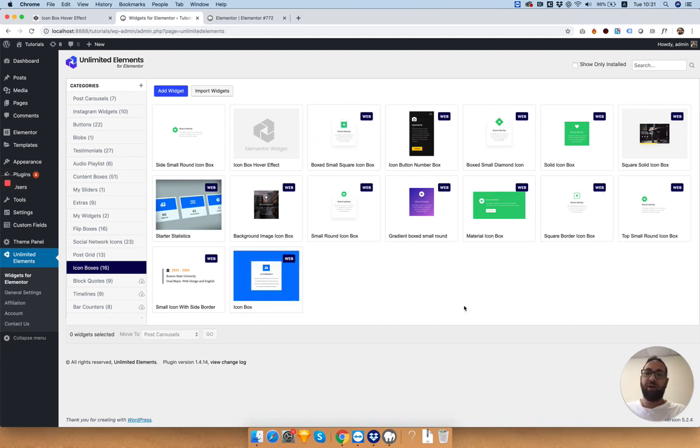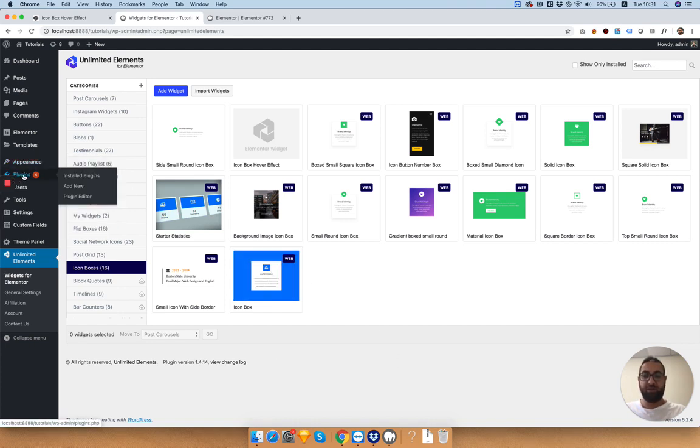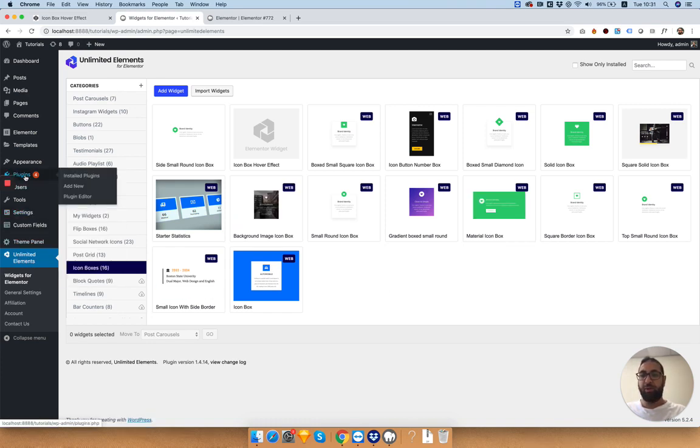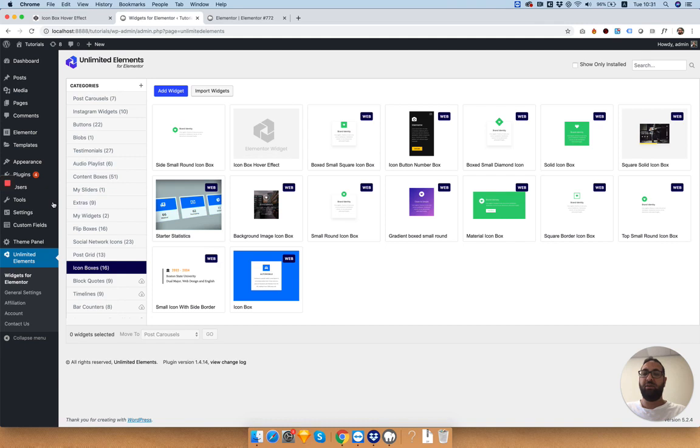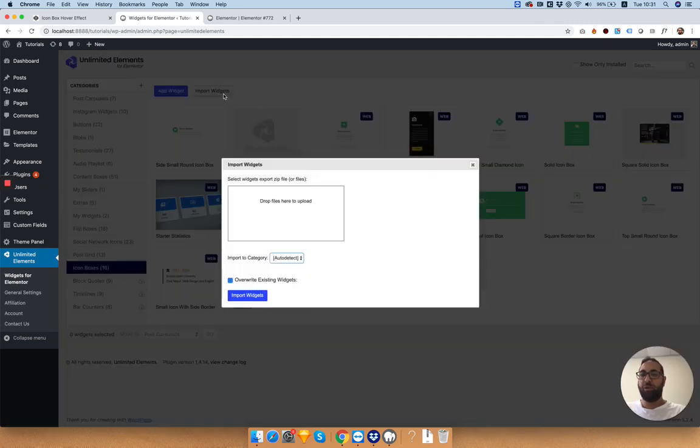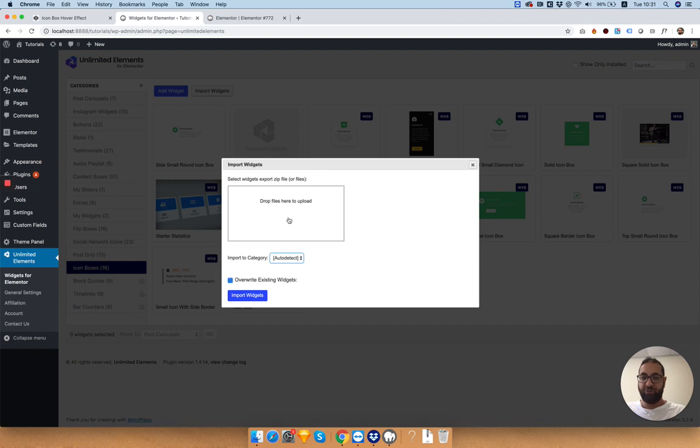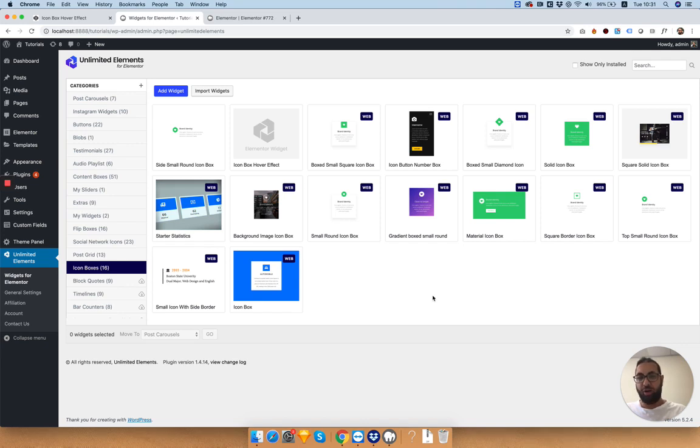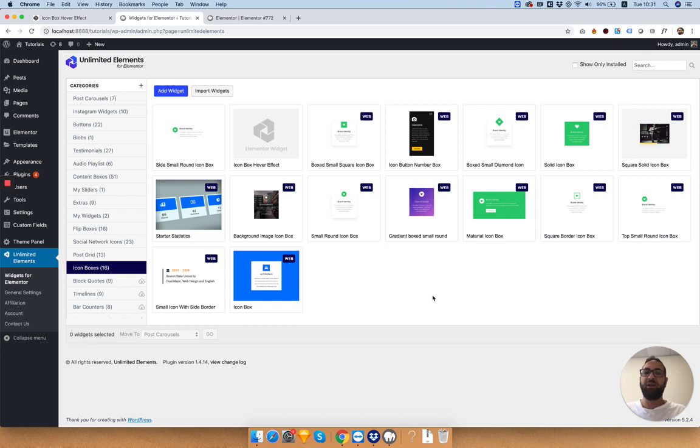Take in mind that you cannot install it from plugins. What you will need to do is install Unlimited Elements via plugins. Then inside of this widget library, you click import widgets, drag the zip file I sent you inside, and click import widgets. That's it. That's how simple it is. It will show up inside of your WordPress Elementor front-end editor.